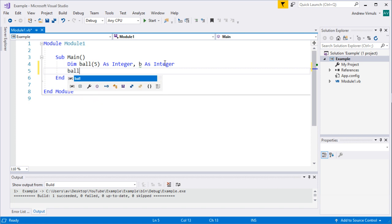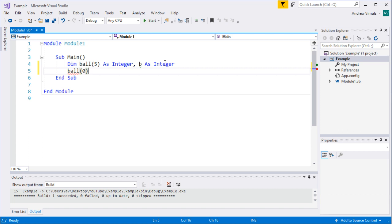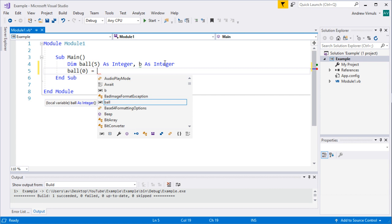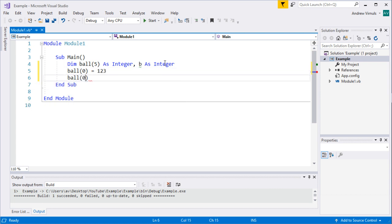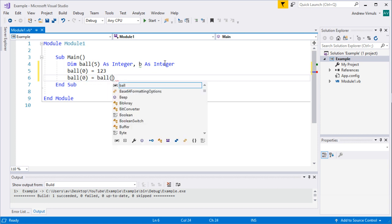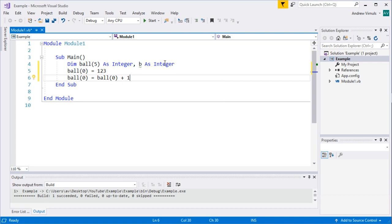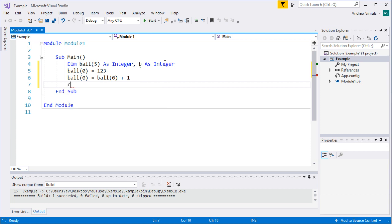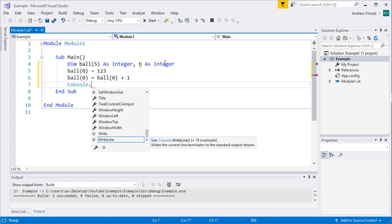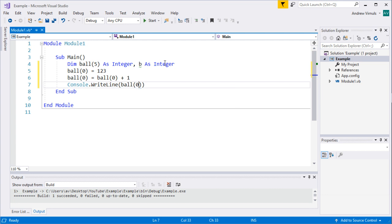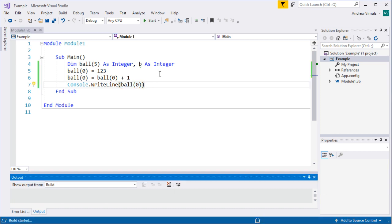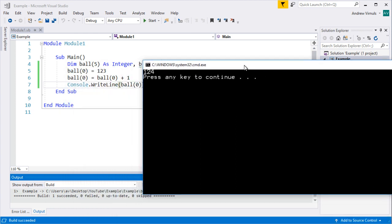I can set an individual value by writing something like `ball(0) = 123`. That gives me a set of six balls, ball zero to ball five. Other than that, they behave exactly as ordinary variables. I can say `ball(0) = ball(0) + 1` to add one to it — useful for a score or an X/Y coordinate. I can also print the value with `Console.WriteLine(ball(0))`. Running this program prints 124, because it started at 123 and I added one.